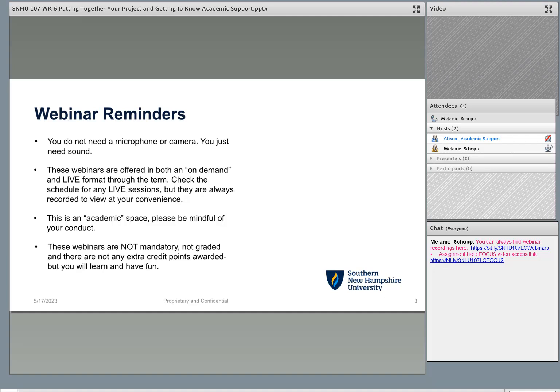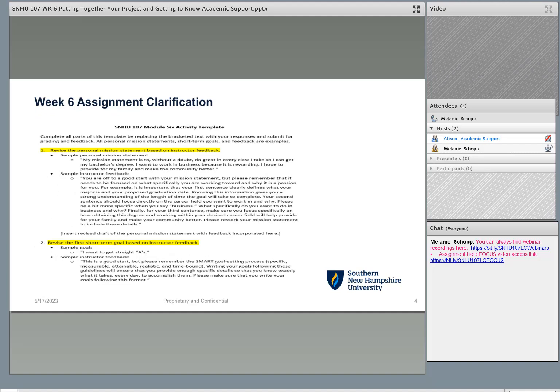A couple of housekeeping reminders. These webinars are offered in both an on-demand and live format through the term. This in Adobe Connect is an academic space, and so is your classroom environment, so always be mindful of your conduct. The webinars are not mandatory, there's no graded material in here, no extra credit points awarded, but I hope that you learn, have fun, and it really helps support your success as you work through your assignments from week to week.